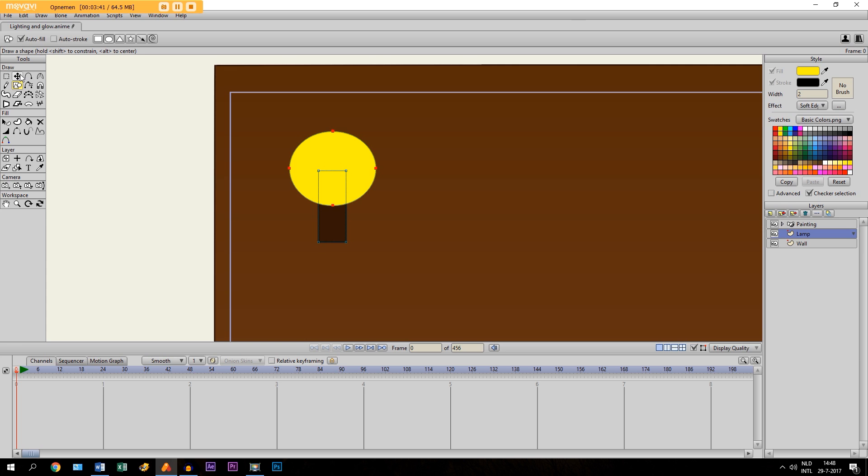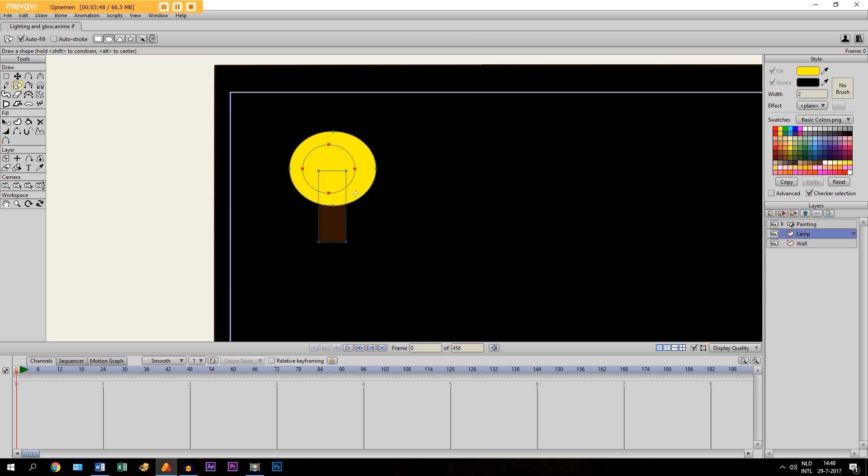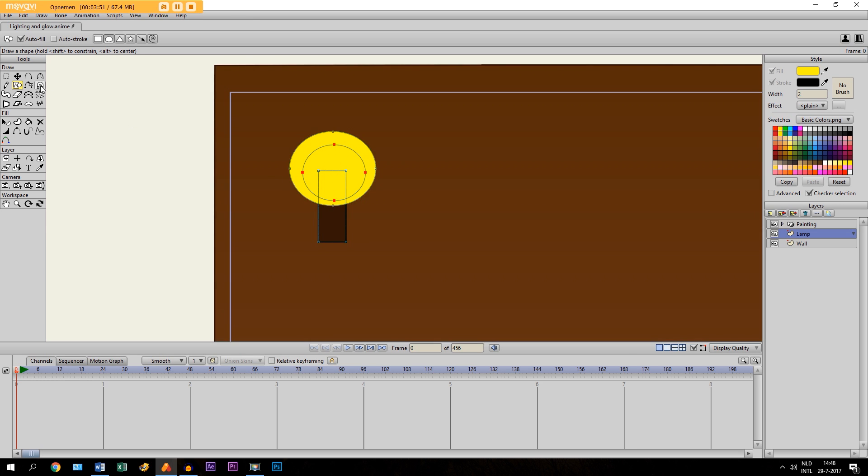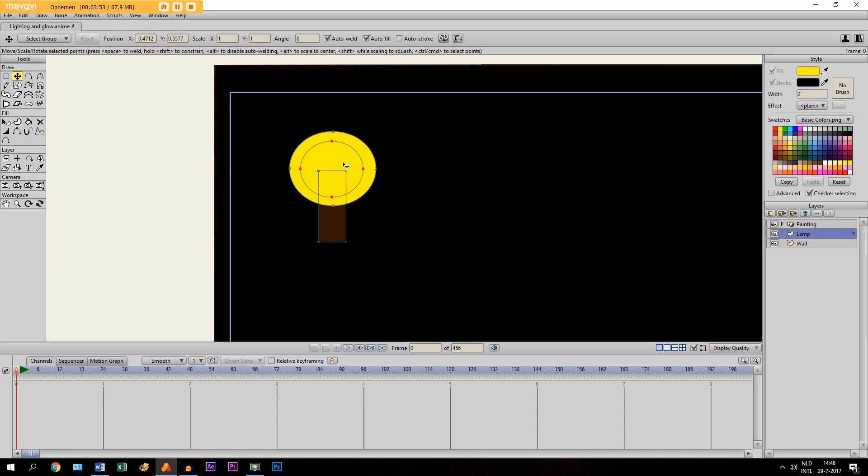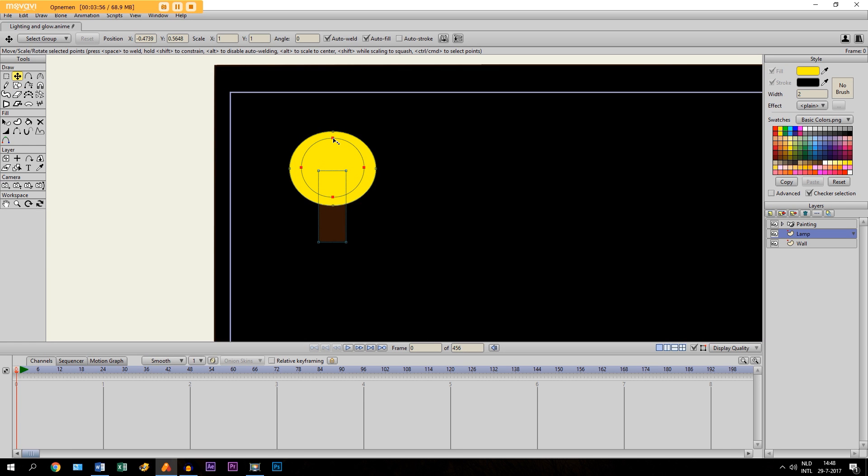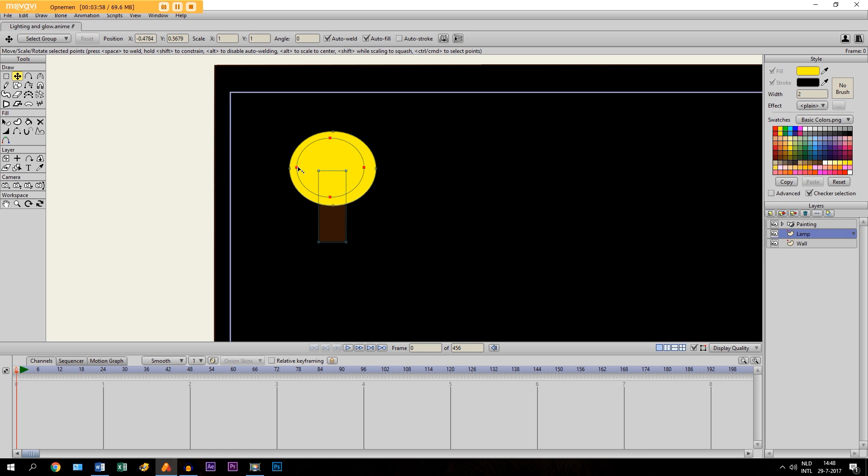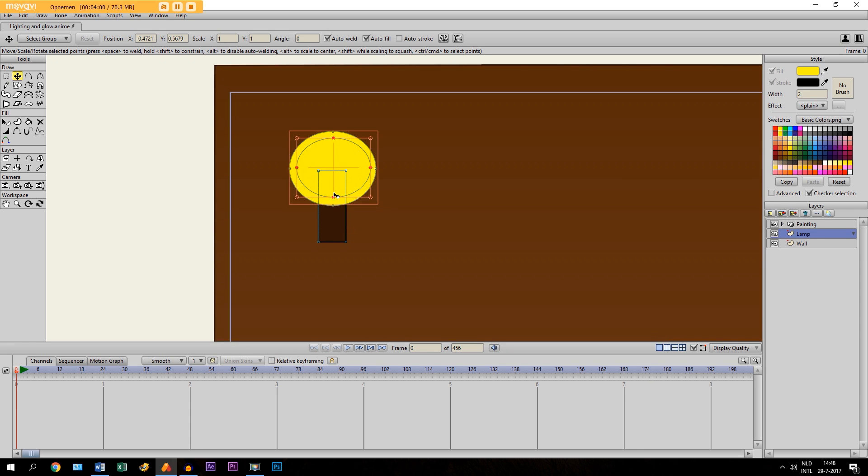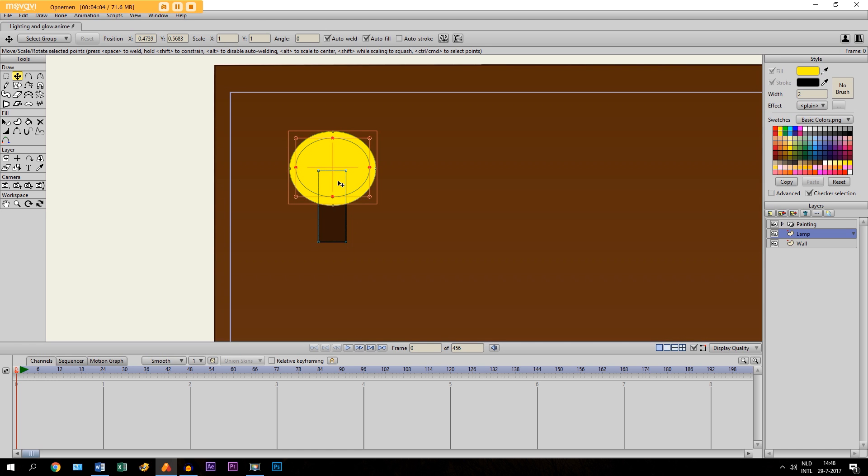But now I am going to do the same thing again. But this time I deselect Soft Edge. And then I just draw another oval right here. Without a soft edge. Like this. There we go.